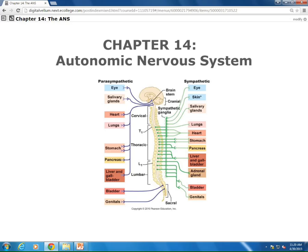Any neuron that uses acetylcholine is known as a cholinergic neuron. Cholinergic means two things: the neuron either uses acetylcholine, or we can use that term to describe the receptor that is sensitive to acetylcholine. So a preganglionic neuron approaching the ganglia will use acetylcholine to get its message across — it's known as cholinergic — and the cell body it synapses with will also be considered cholinergic.